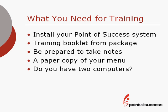Here's what you'll need for the training. First, install your Point of Success software. You want to do this because once we watch a concept in the training CD, then you can use that information to put in your own menu. We'll be using extensively the training booklet from the training CD package. The training booklet has information in it that we'll be using to set up the menu in the training.